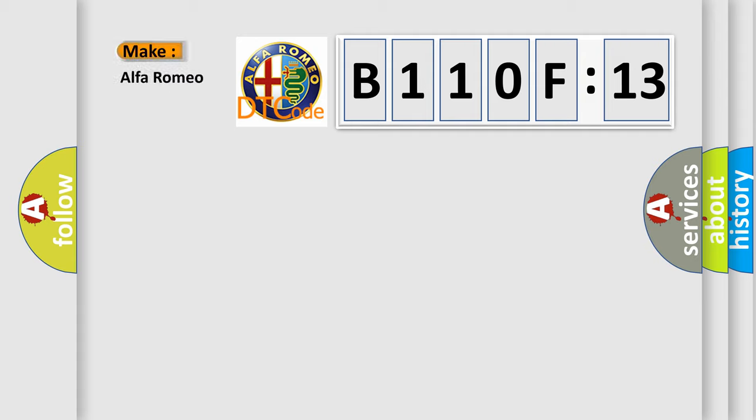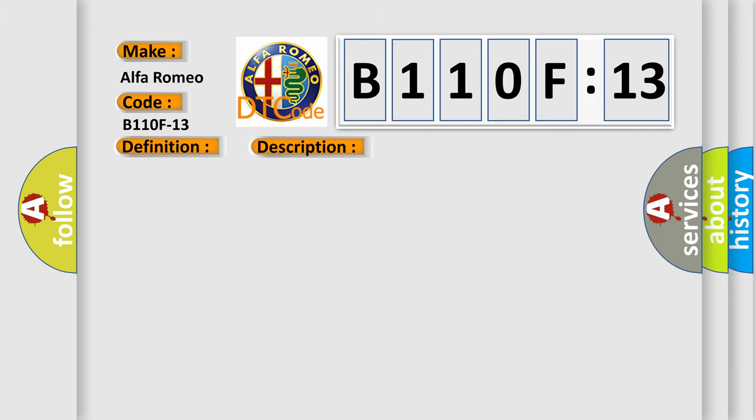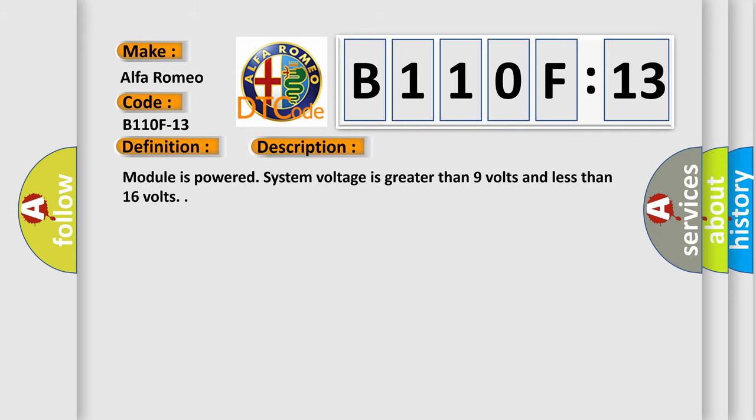So, what does the diagnostic trouble code B110F13 interpret specifically? Alfa Romeo, car manufacturer. The basic definition is: Front fog light right circuit open. And now this is a short description of this DTC code.